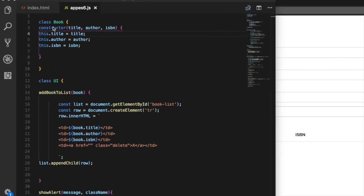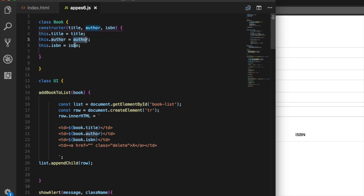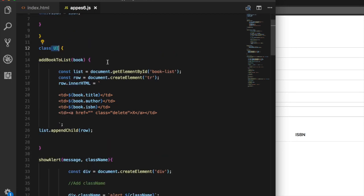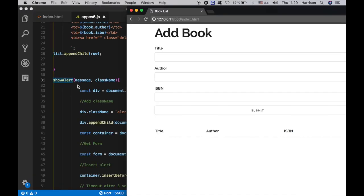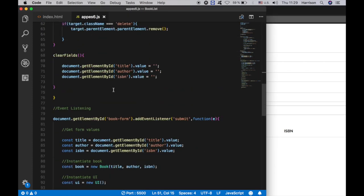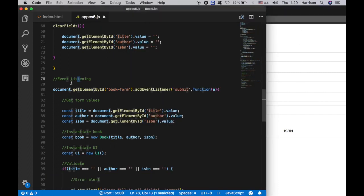The logic begins from here. We have two classes: Book and UI. In the Book class we have a constructor with three parameters — title, author, and ISBN — assigning them with 'this'. For those who don't know what a constructor and 'this' is, you can check it out on W3Schools. The UI class is where we'll spend most of our time. It has a couple of methods: 'addBookToList', which accepts one parameter; 'showAlert', responsible for flash messages; 'deleteBook'; and 'clearFields'.